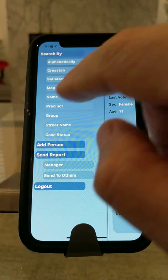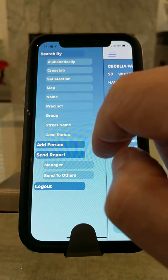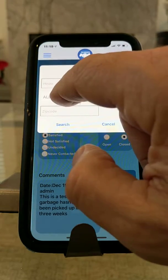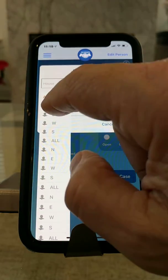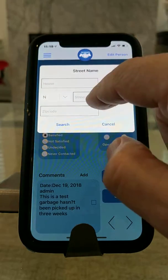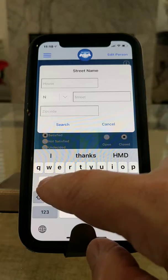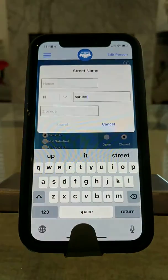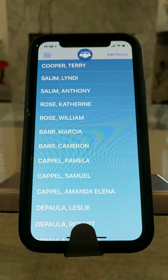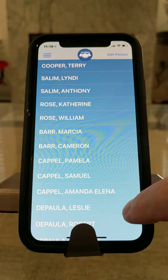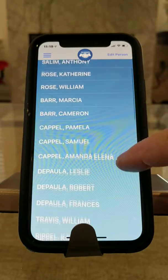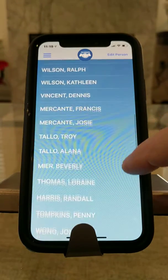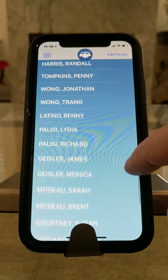Another way is to look for constituents on a particular street. In this case, let's look up North Spruce Street in this database and search. Here are all the registered constituents in the Hammond district on North Spruce Street.